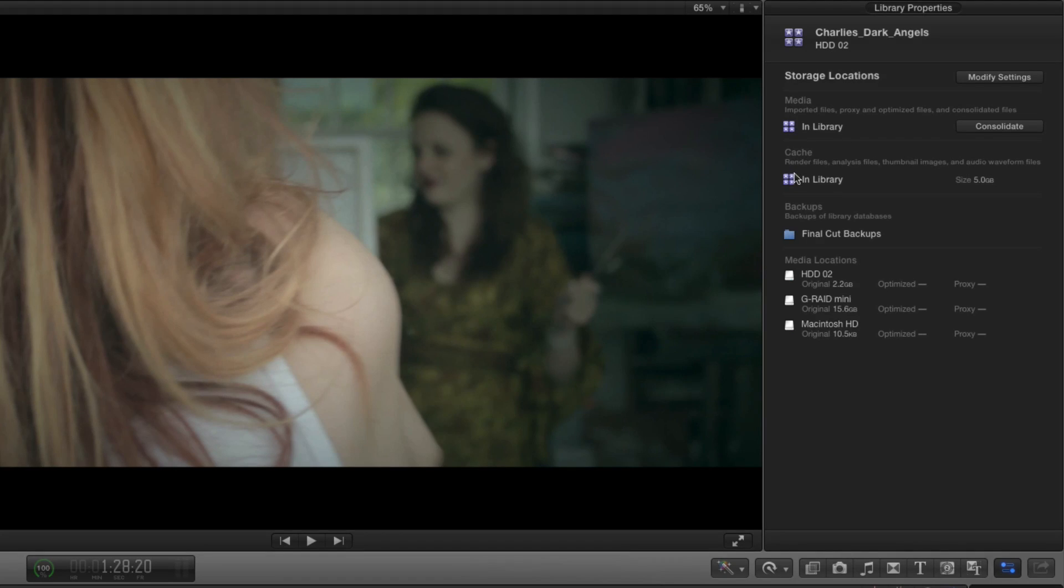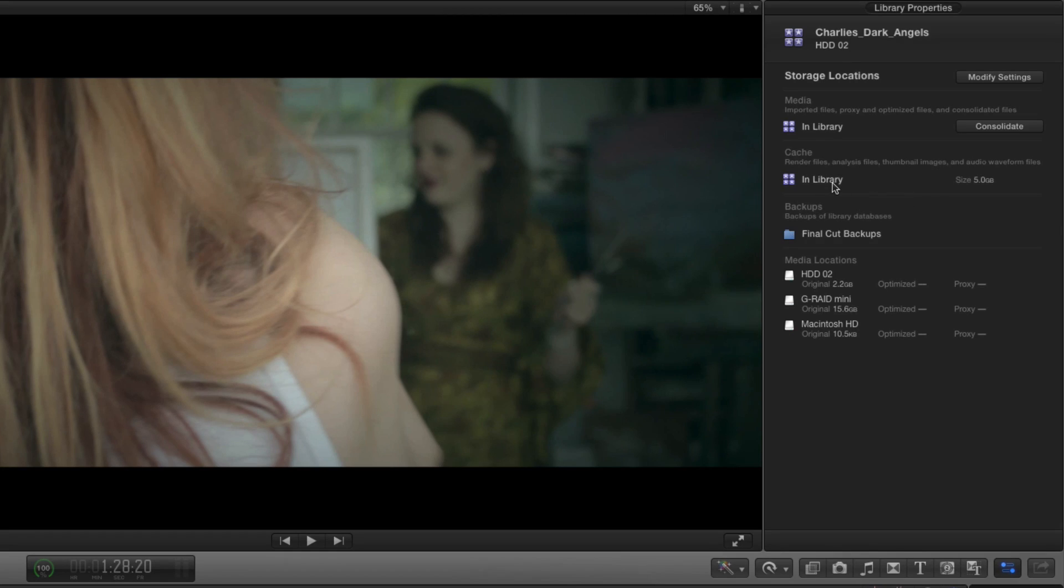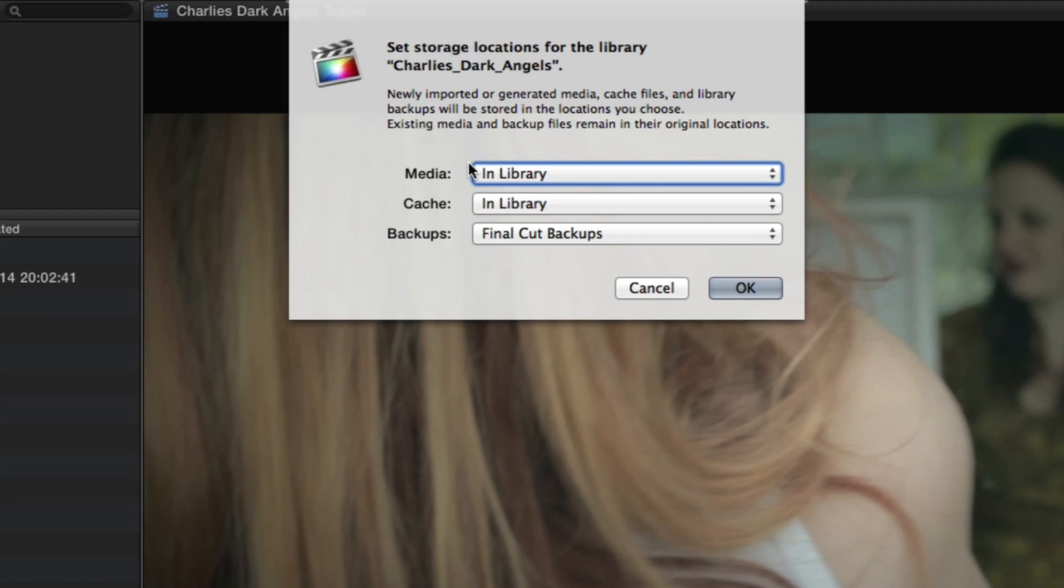And then there's the cache section which it tells me includes render files, analysis files, thumbnail images and audio waveforms and it says that they're also stored in the library. Now we can actually change this because we can now click on modify settings and it's going to come up with a drop down box up here.